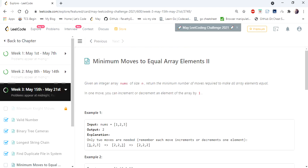Hello everyone, welcome to Coders Camp. We are on the 19th day of the May LeetCode challenge, and the problem we are going to cover in this video is 'Minimum Moves to Equal Array Elements II.'